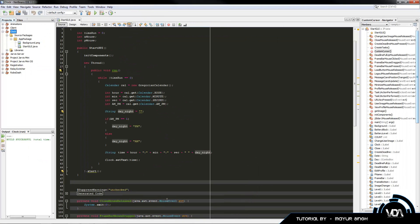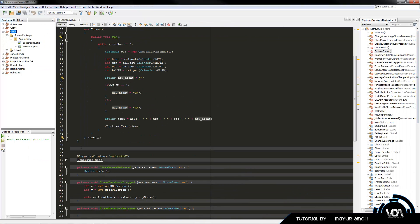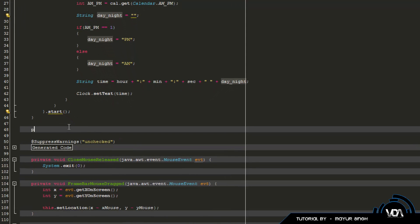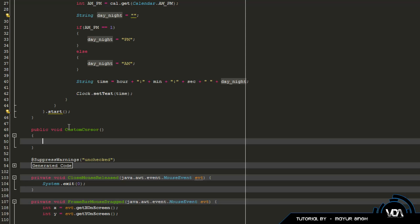Now we get to the coding part and we just have to code a few lines. We're going to start creating a new method, and this method is not going to contain too much code. So let's say public void, and give it a name — something like customCursor. Now we can start coding. The first thing we need to do is get the default toolkit that the JDK offers. So we're going to type Toolkit, give it a name, toolkit equals Toolkit.getDefaultToolkit().